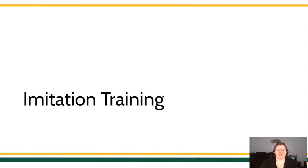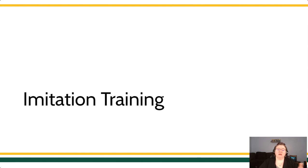Hey everyone, welcome back. It's Veronica Howard. So we're going to continue talking about different training methods. This time, we're going to talk about imitation training.